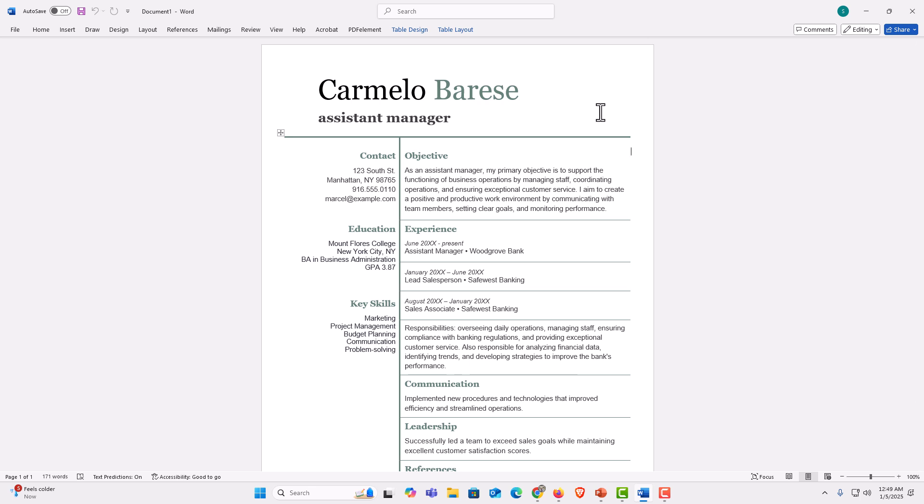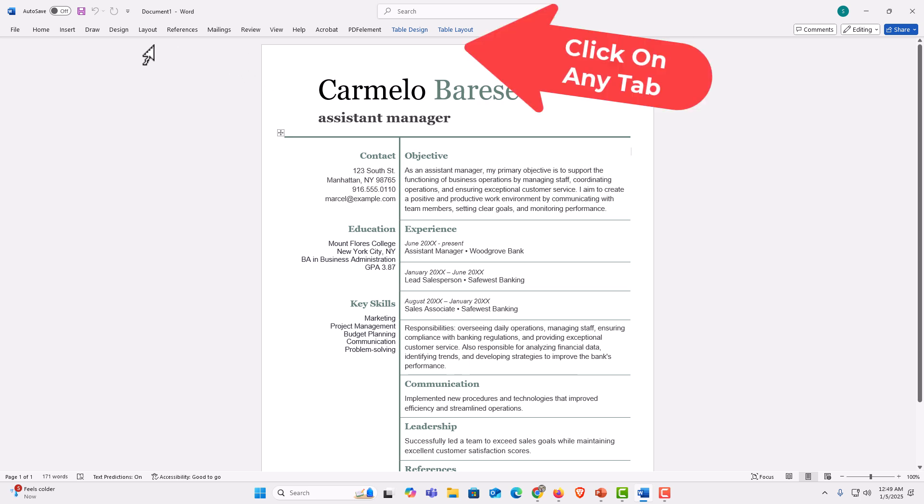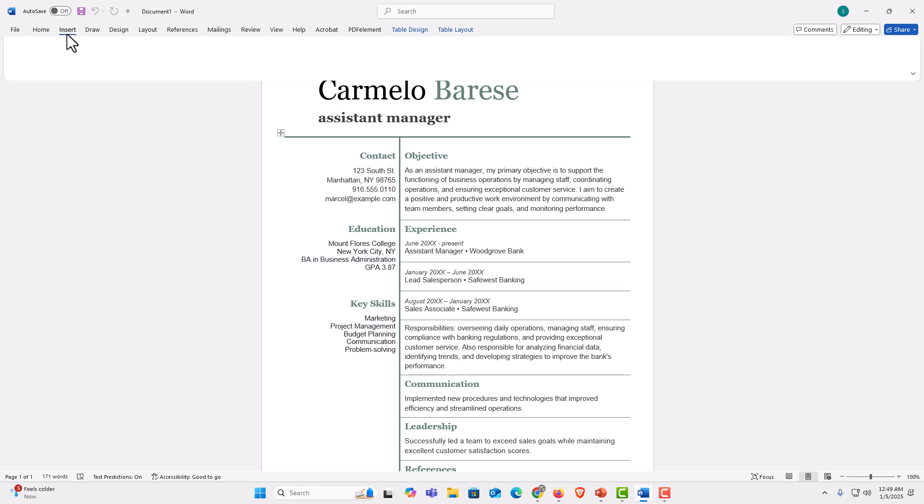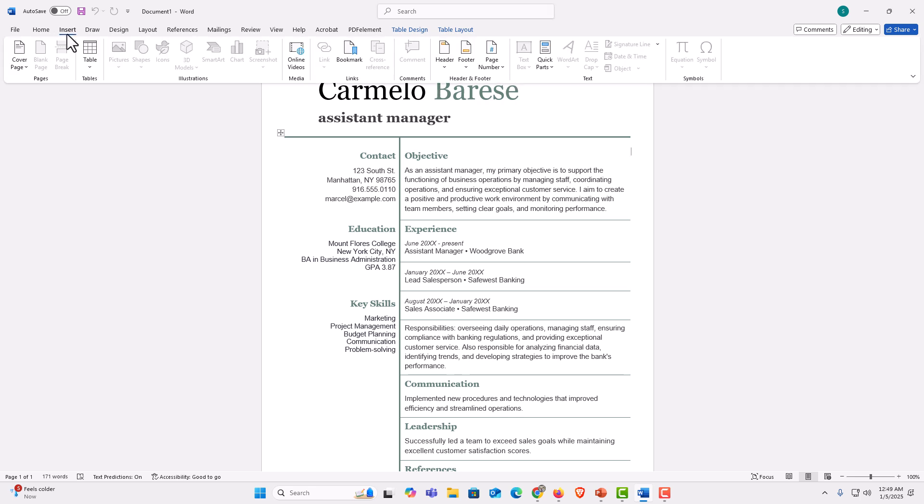To bring back your ribbon, all you need to do is click on any one of the tabs up top here. I'm going to click on the insert tab. Now my ribbon has reappeared.